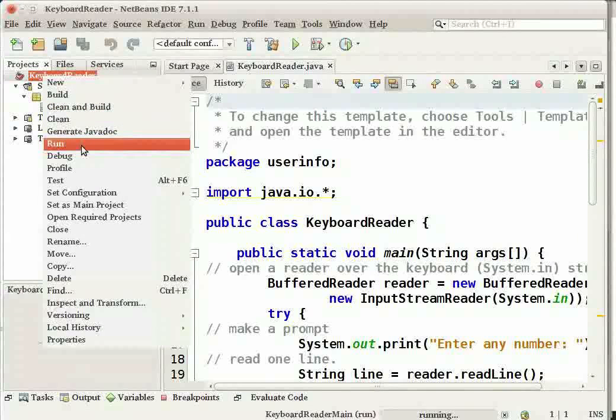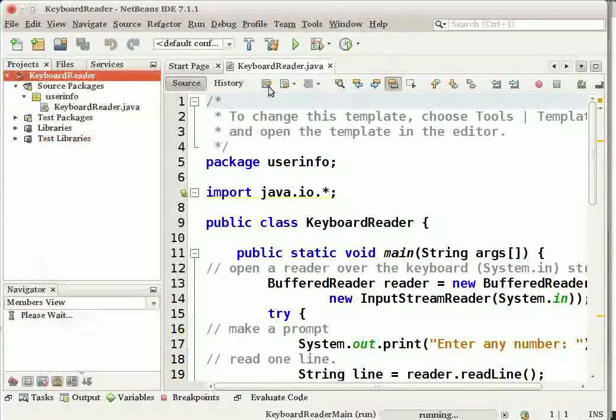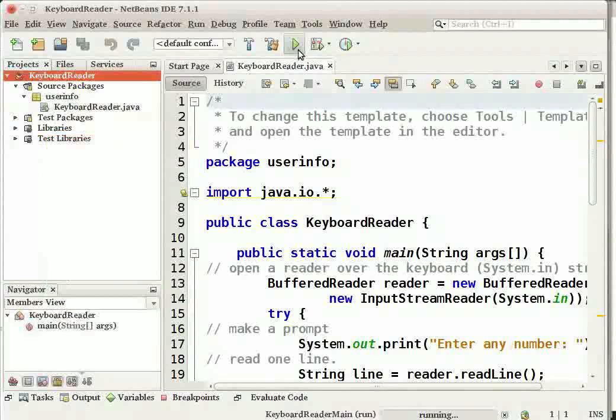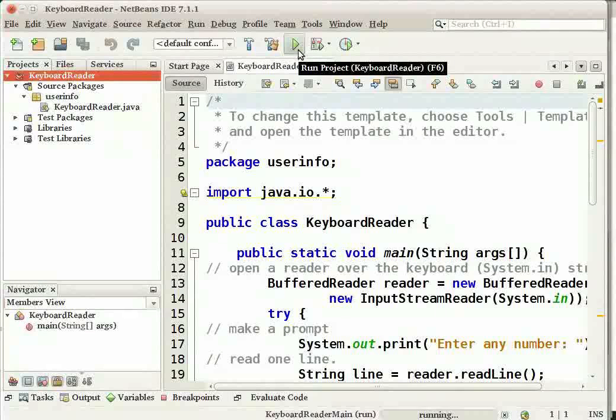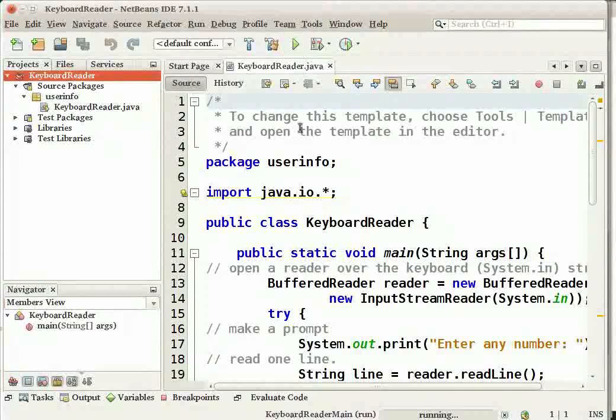Or, you can go to the toolbar and click on the Run Project button. Or, you can also press the F6 key on your keyboard to run the project.